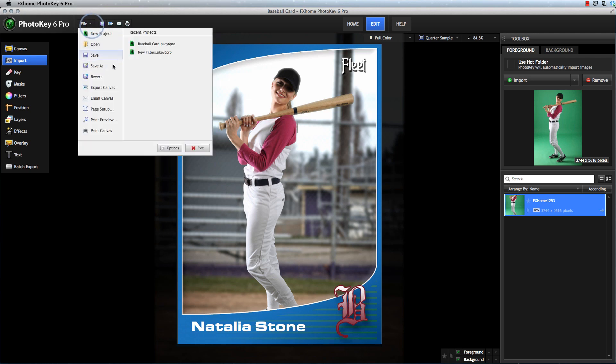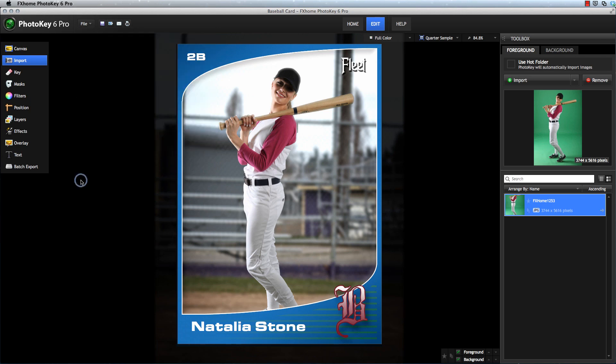In PhotoKey, the Save command is used to save your PhotoKey project, which contains all the ingredients and instructions that PhotoKey needs to create your finished image. Export is used to create a new image file based on all of the settings that you have made in PhotoKey.